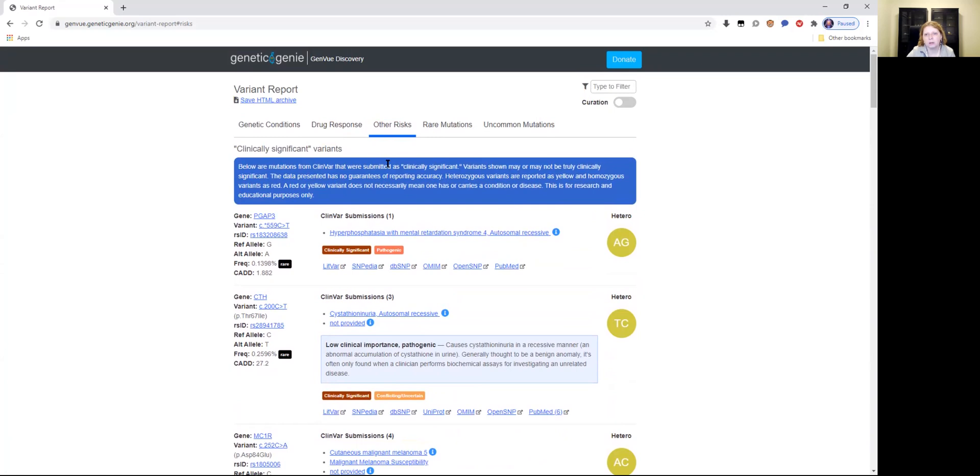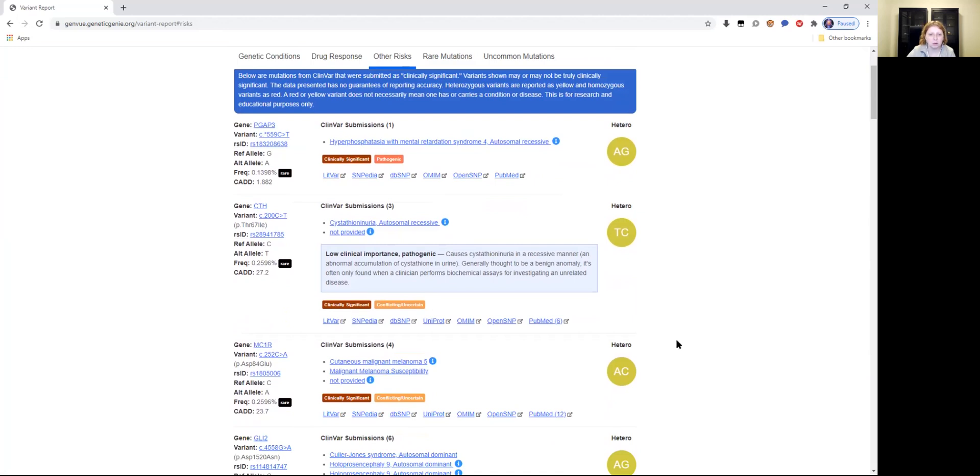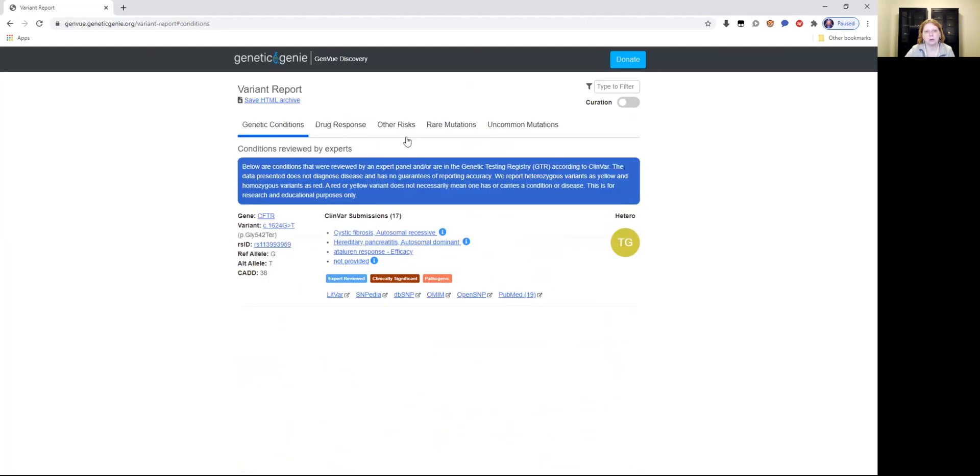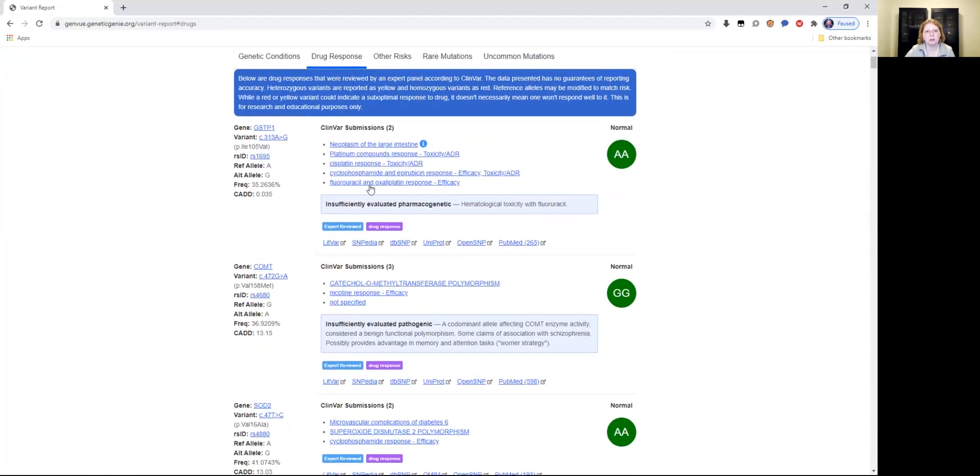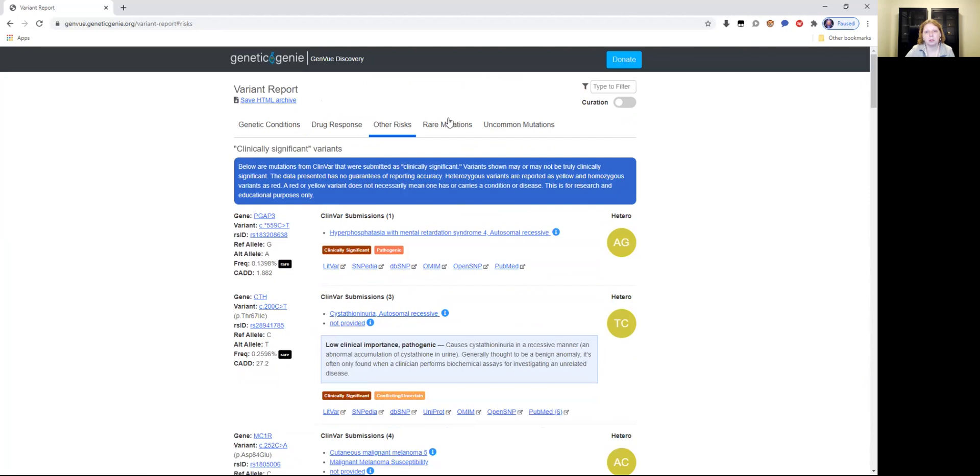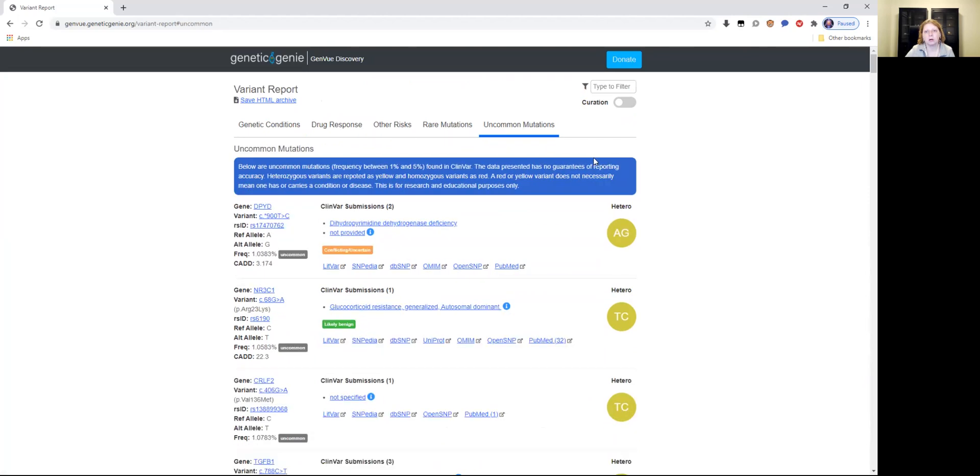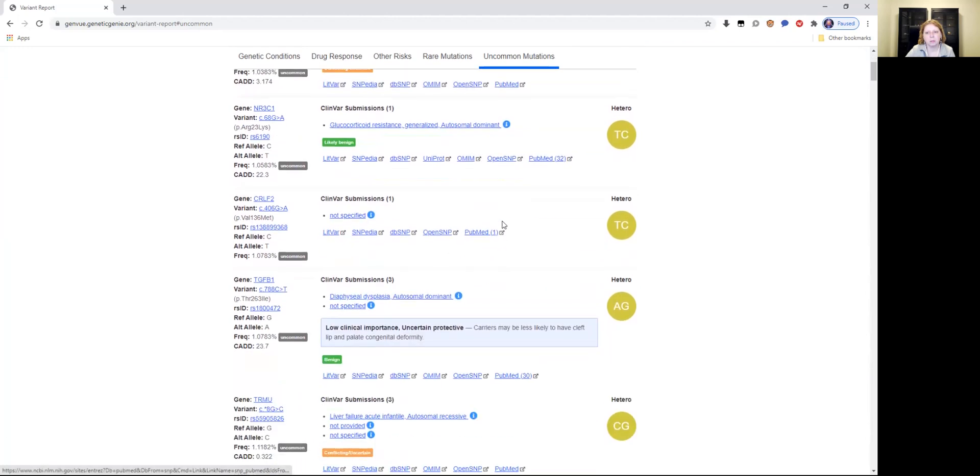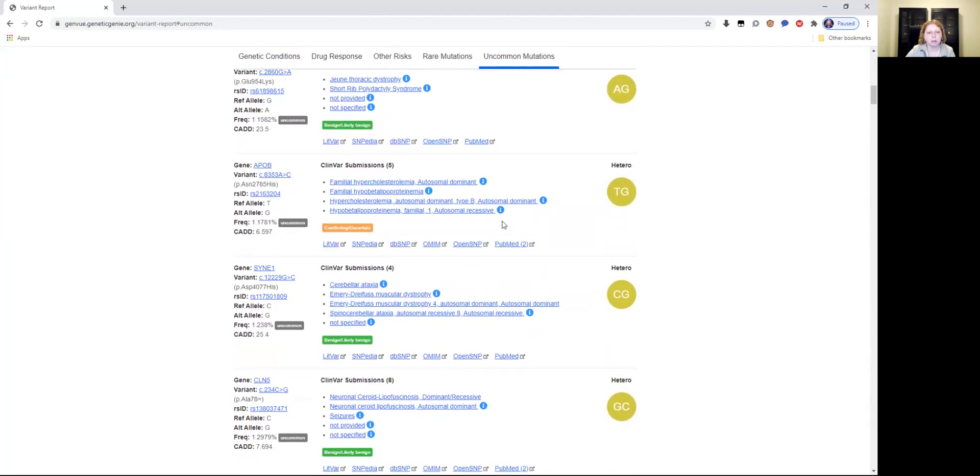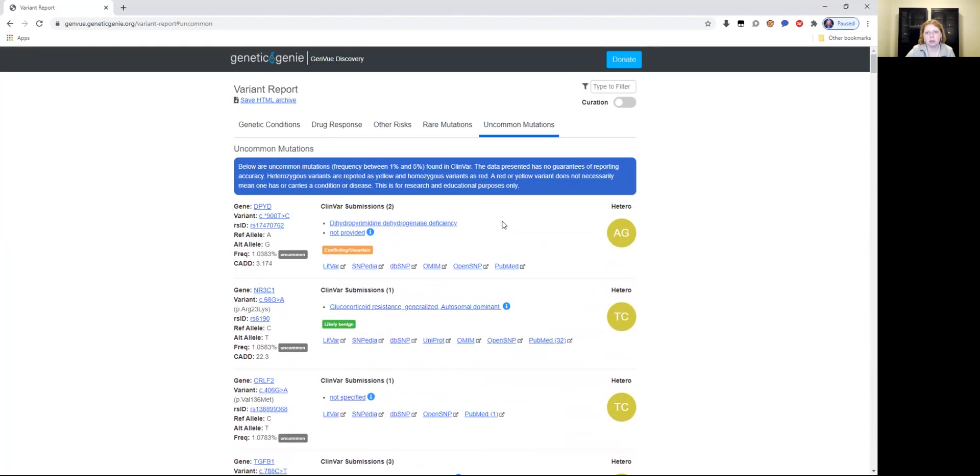You can save it as an HTML file, or if you have a printer, you can go to file print and save as PDF. Instead of printing, you can do save as PDF. You can save all five of these options because it just allows you to save it. If you have a printer, just don't hit print, instead choose save as PDF and name it as any of these things. So it's genetic conditions, drug response, other risks, rare mutations or uncommon mutations. I'm not going to go through all of this because it's a lot of information and this is very detailed usually. So you can browse it quite in depth to see what's going on with your genetics.